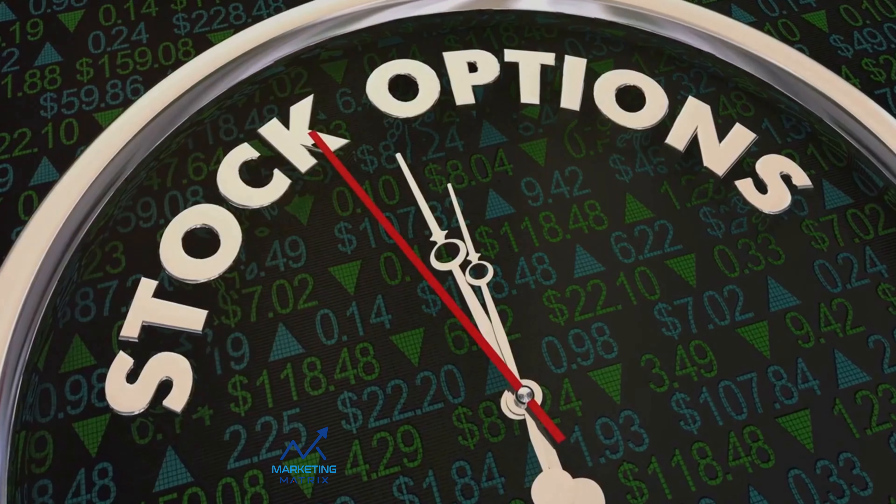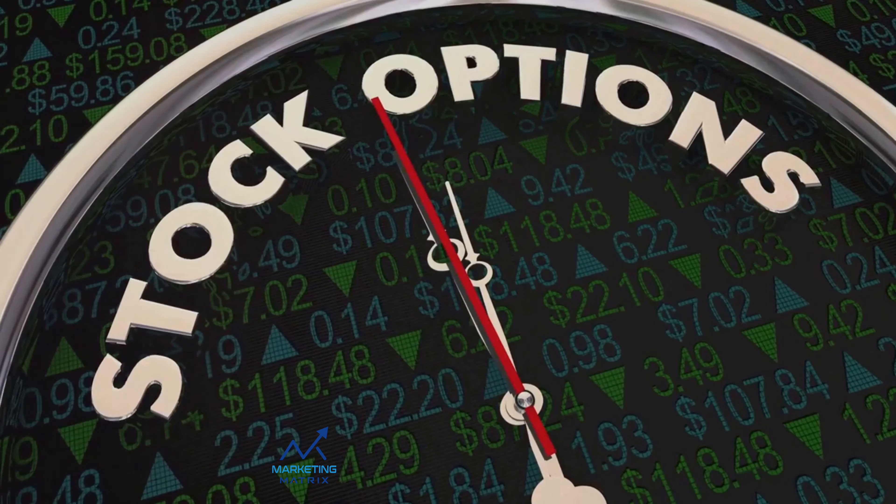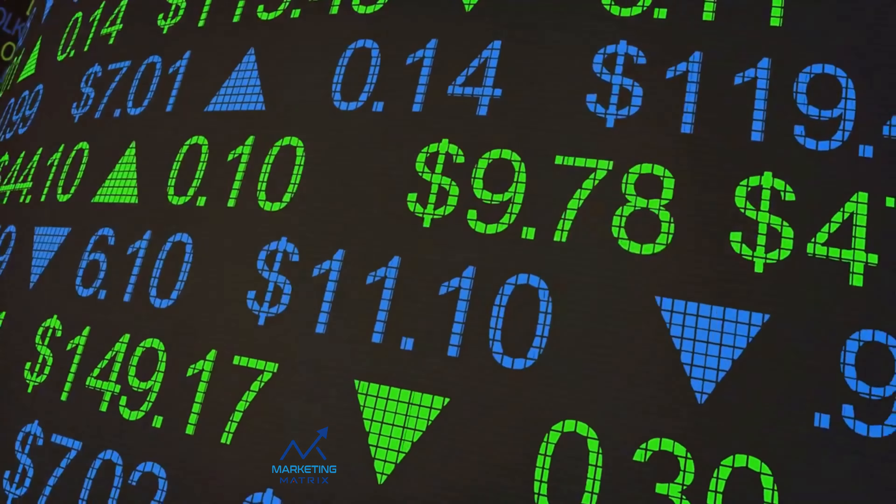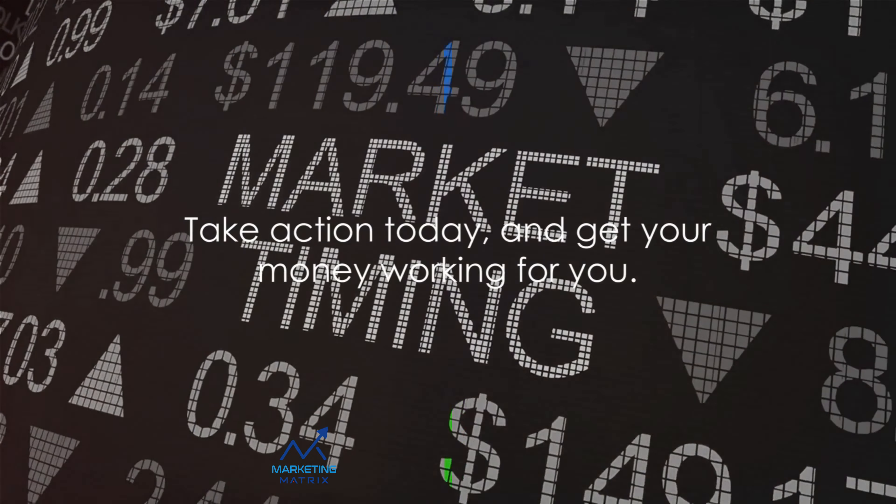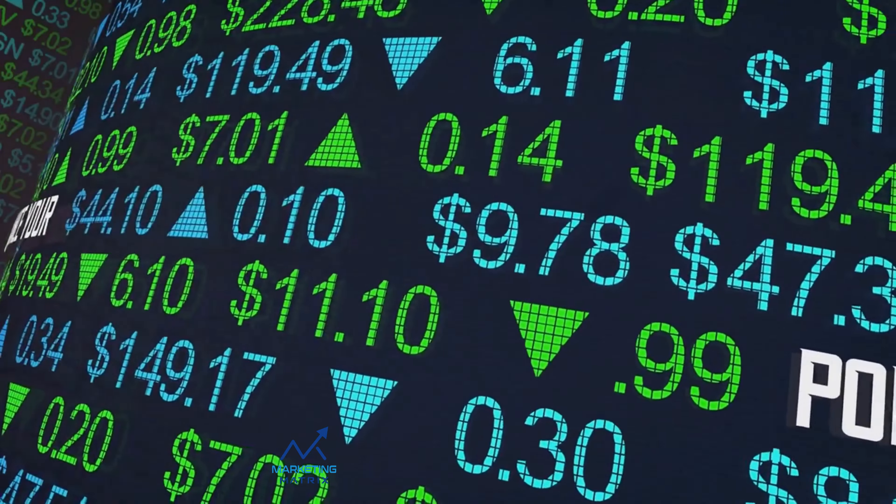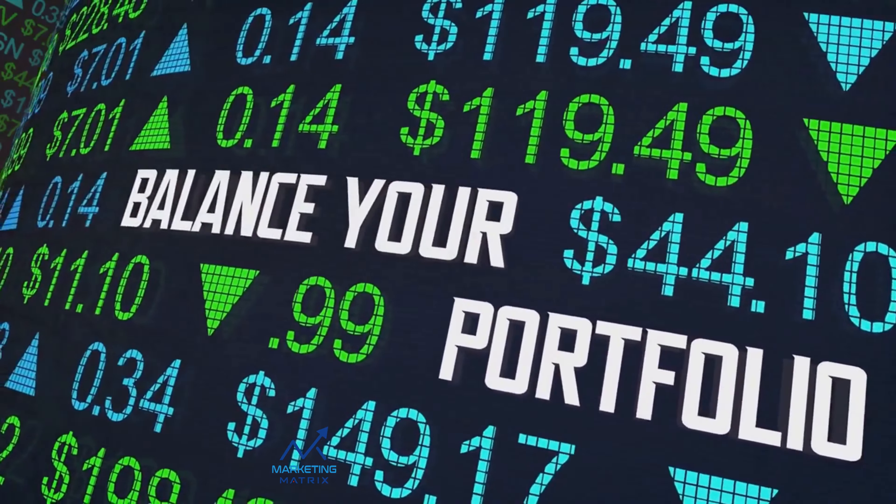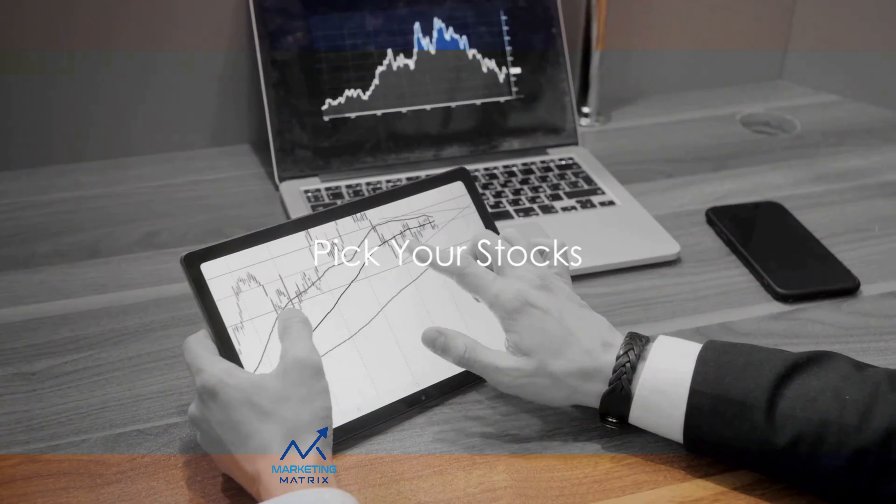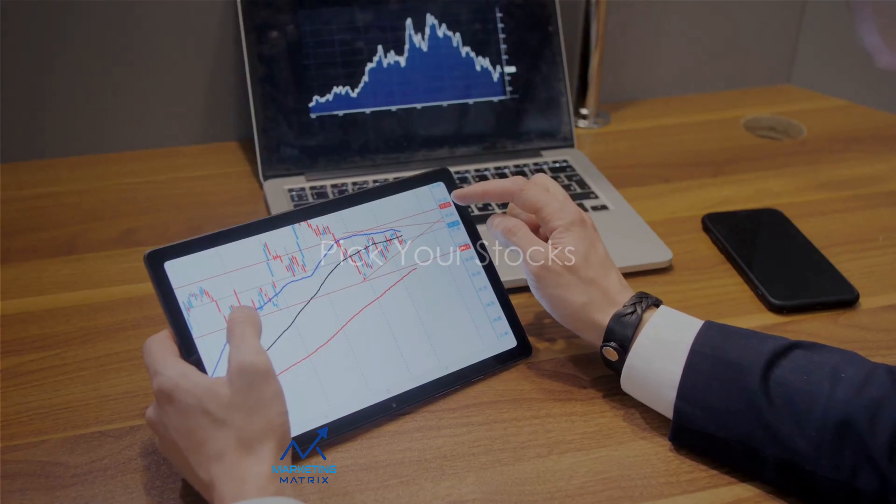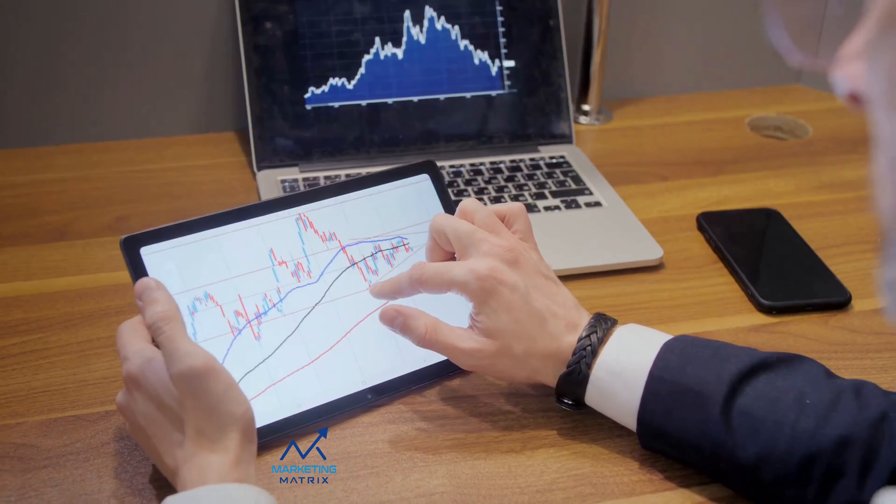Bear in mind that the speed at which your funds become available can vary depending on the method you choose. Wire transfers are generally the fastest, often clearing within a day, while electronic funds transfers can take a few days. Checks, on the other hand, can take up to a week to clear. Remember, the sooner you fund your account, the sooner you can start investing. So take action today and get your money working for you.